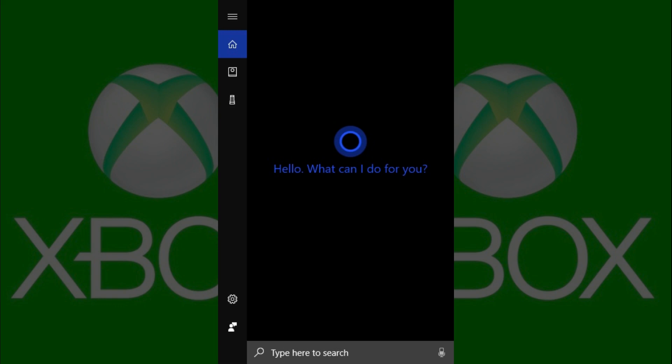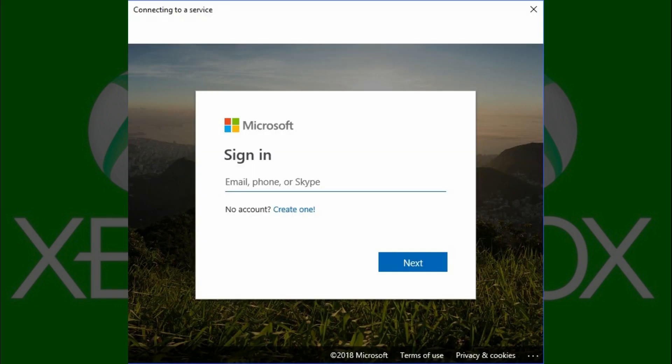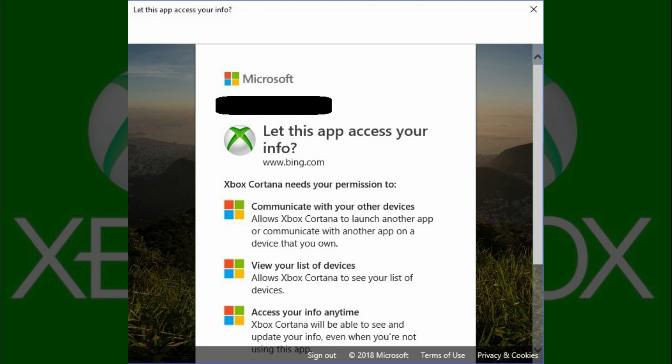Step 6: Say, "Tell Xbox to turn on." A Connecting to Service dialog box appears, prompting you to sign in to your Xbox console. Enter your username, and then click the blue Next button. Then enter your password on the next screen, and then click the blue Next button again. Another dialog box appears asking if you want to allow the Xbox Cortana skill to access your personal information.